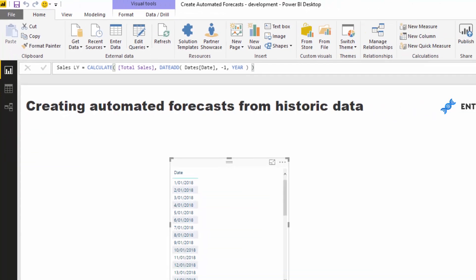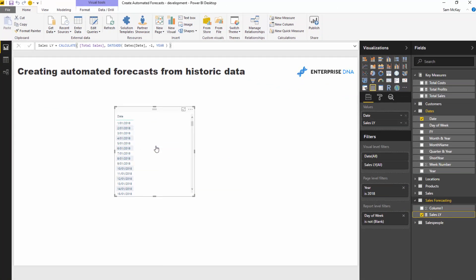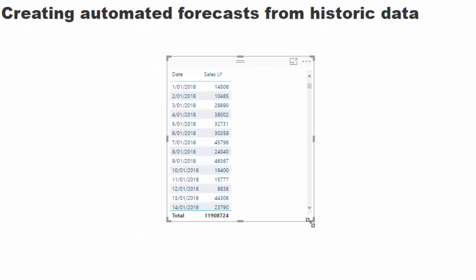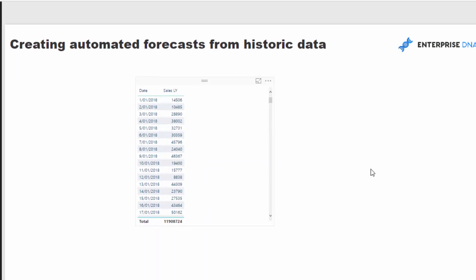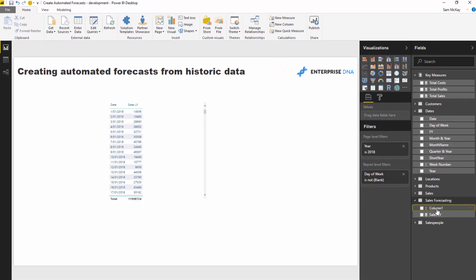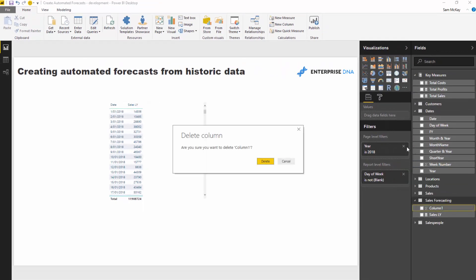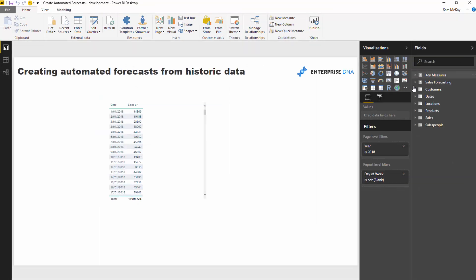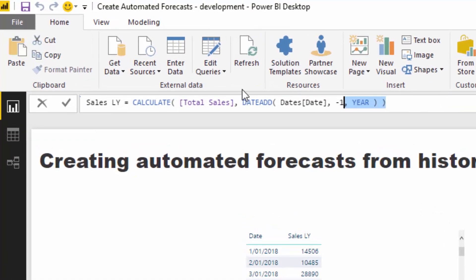If I grab this and drag it into the table, you can see we are now projecting forward all of the data from 2017. That's our first column of the three we're going to calculate today. I'll finalize this inside the measure table, and now I've got my sales forecasting measure table.